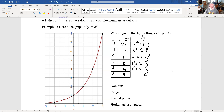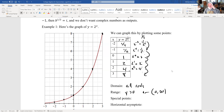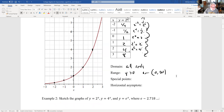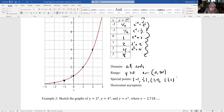The domain is all reals, because whatever number you have, you can use it as a power. The range is only positive numbers, because we start at one and we start doubling or halving going in the negative direction. If you keep cutting it in half, you always have a positive number — you're never going to get to a negative number. Special points: minus one comma one-half, zero comma one, and one comma two. And there's a horizontal asymptote y equals zero, but only to the left.